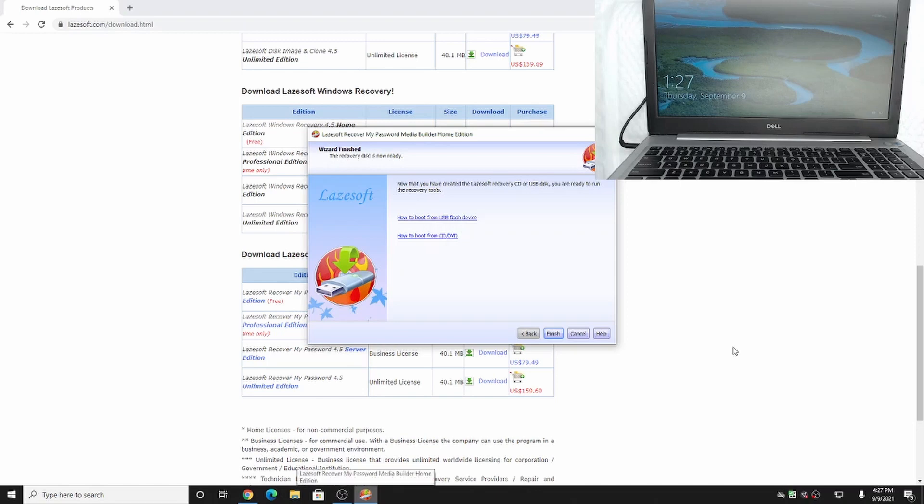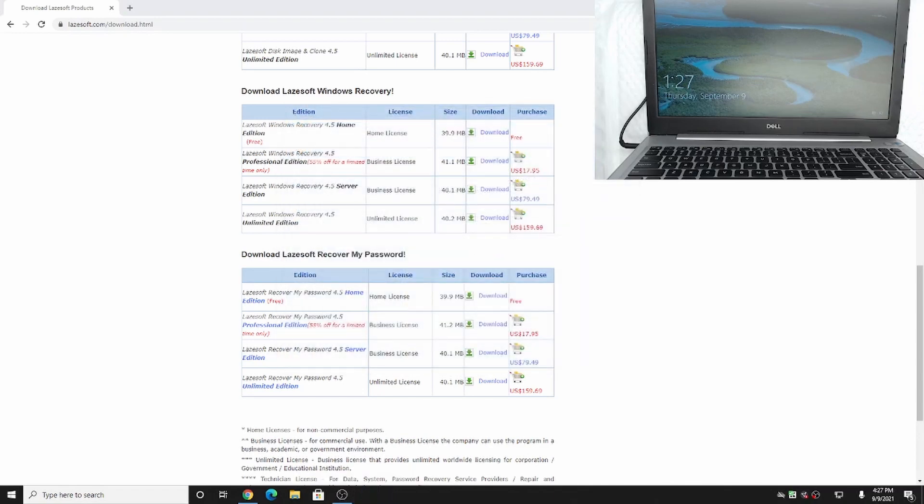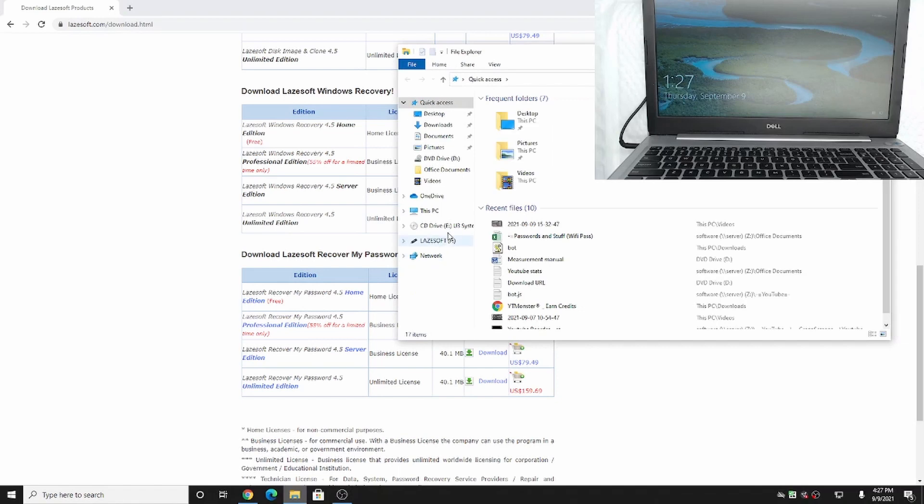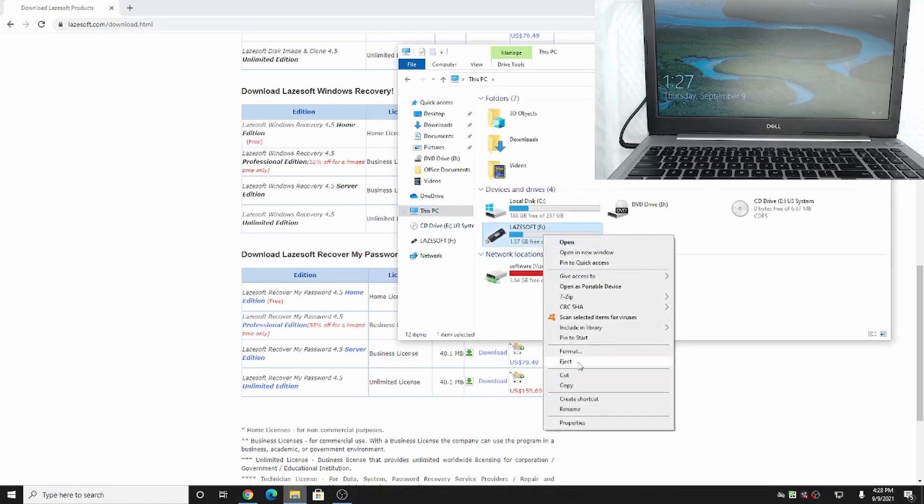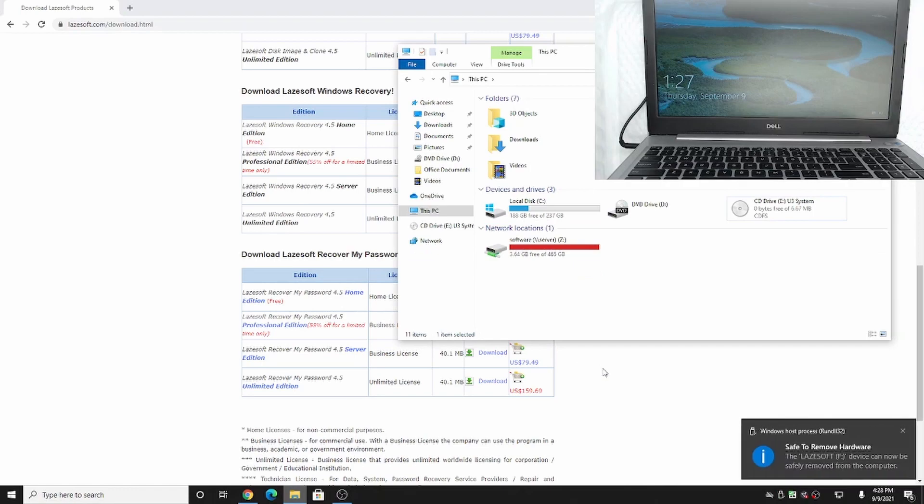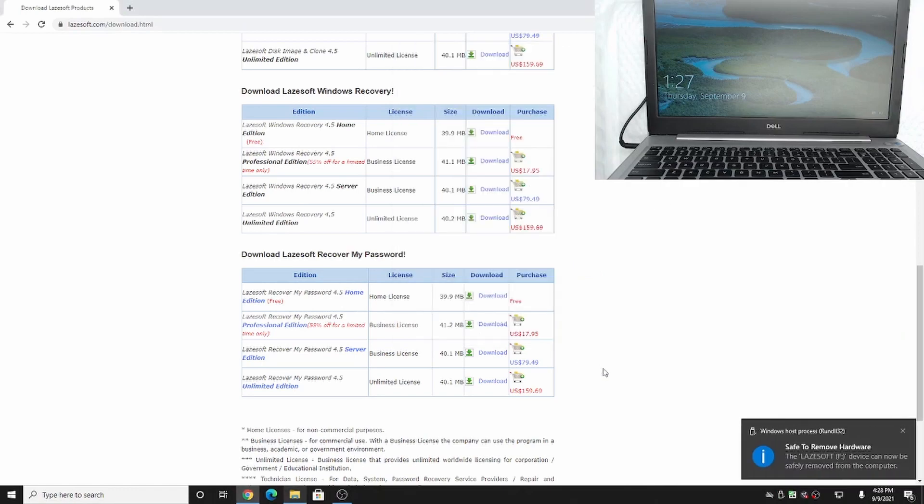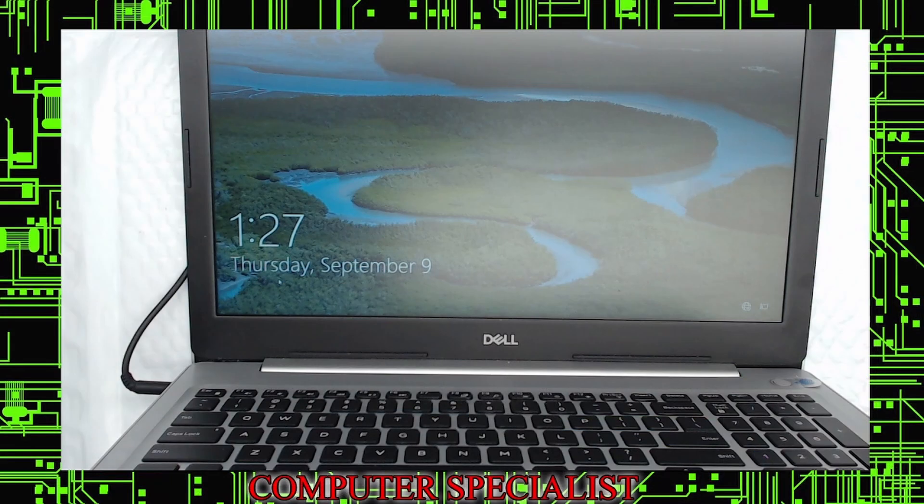Okay, now that our recovery drive has been created, we get this screen here telling us that the wizard is finished. We can go ahead and hit finish and close this out. You can now eject your USB thumb drive. I'm going to do that here. You can see it renamed it to LASsoft, so we're going to right click it and eject it. Take it out of the computer. I'm going to switch scenes here so you can see the computer.